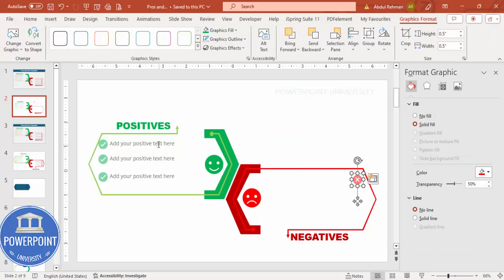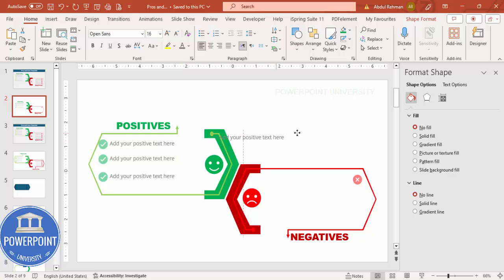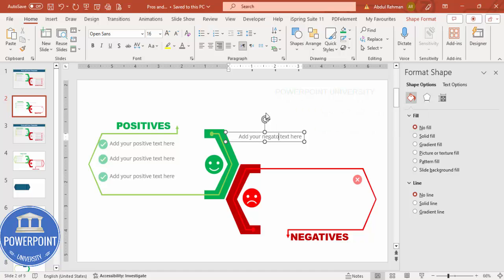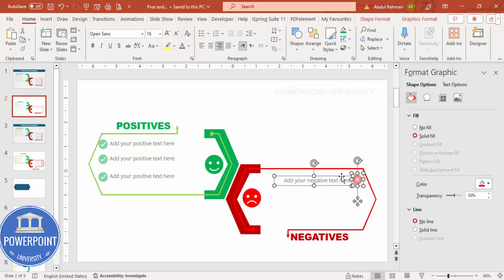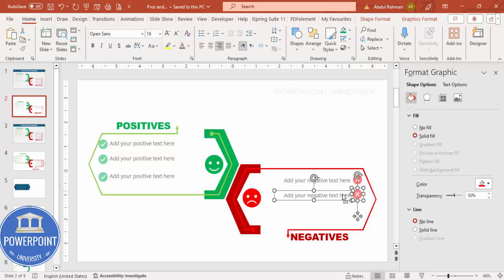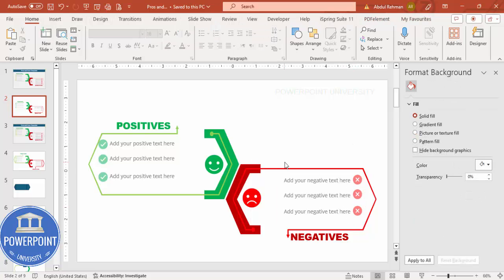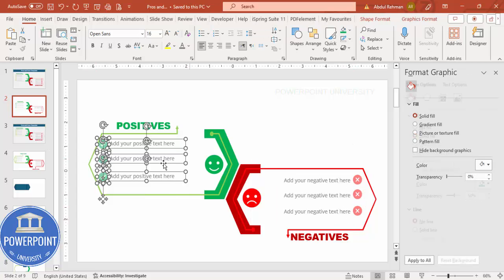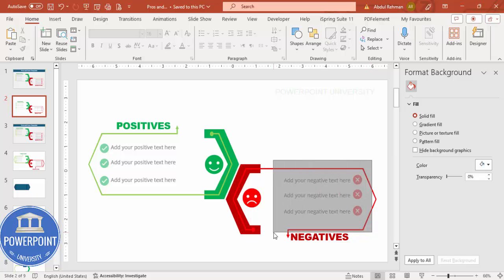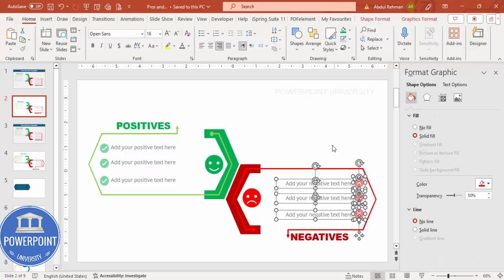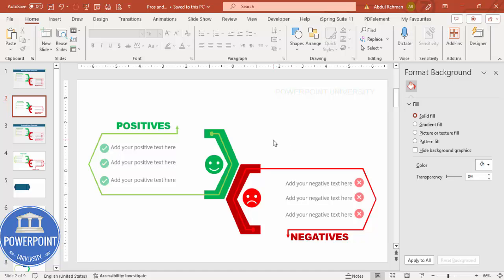For the negative side, right-align the text and place the negative text content here. Press Ctrl+D to duplicate, then hold Ctrl+Shift and drag down so it looks similar to the positive side. Align everything properly on both sides. If you want to add basic animation effects for this slide, you can apply animation to these objects.